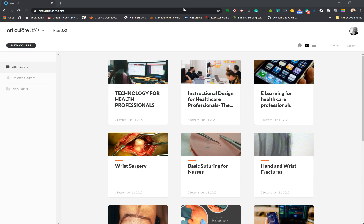Hello, in this video we'll look at how to create a new course using Rise 360, which is one of the SCORM compliant authoring tools of Articulate 360.